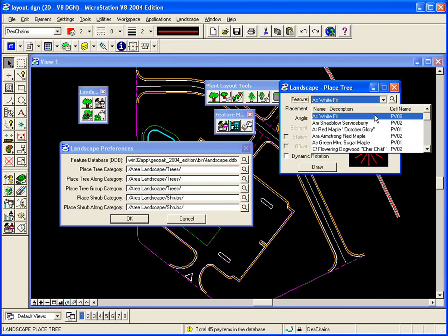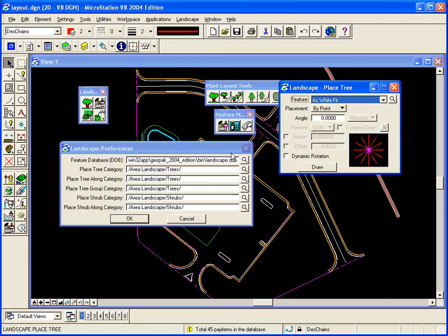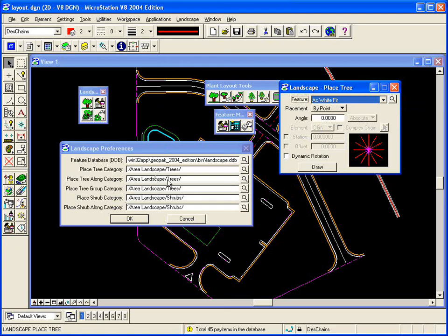So you can customize each of our tools: the place tree, place tree along, place tree group, place shrub, and place shrub along, pointing to different categories within the DDB. And again, the DDB is delivered, as well as the cell library for 2D and 3D.